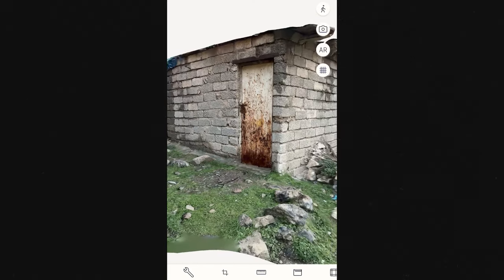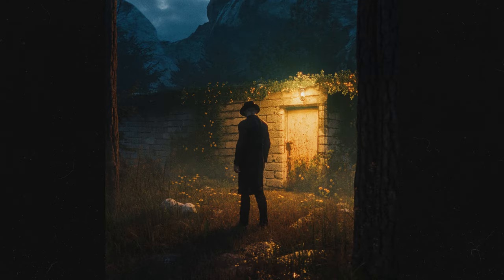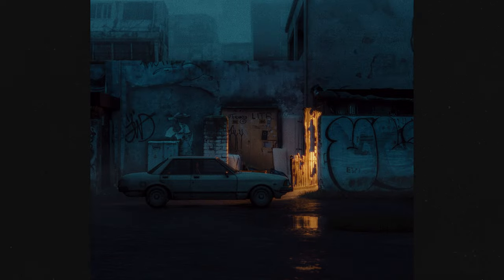For example, this is one of the scans that I did back home and this is the final artwork. This is another one that I did a while ago and this is the final result.